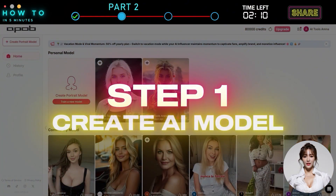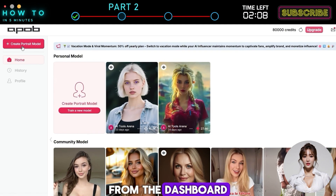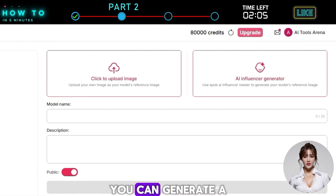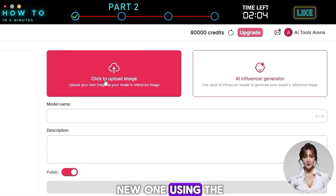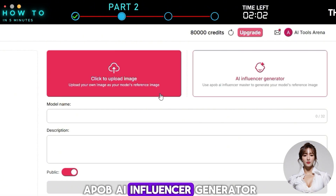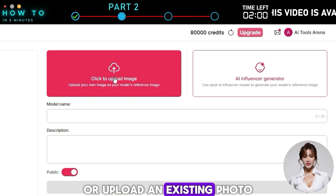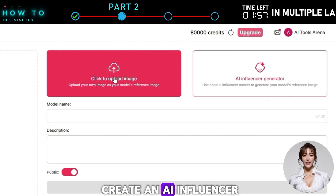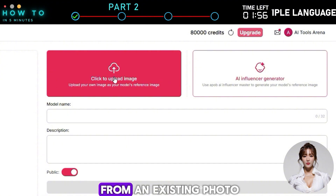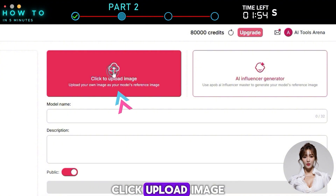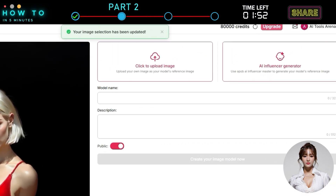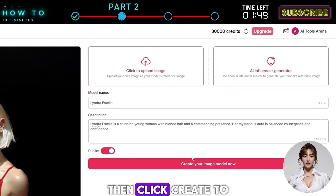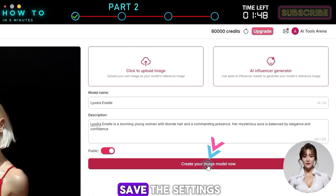Step one: create AI model. From the dashboard, click the create portrait model button. You can generate a new one using the APOB AI influencer generator or upload an existing photo. In this example, let's create an AI influencer from an existing photo. Click upload image, give your influencer a name and description, then click create to save the settings.